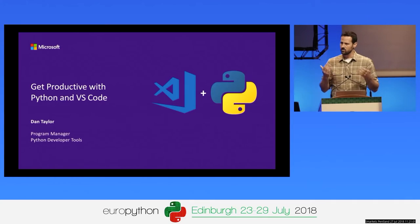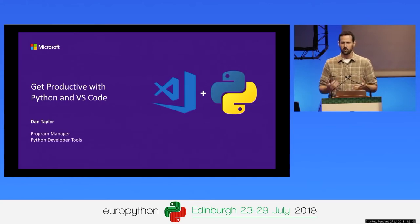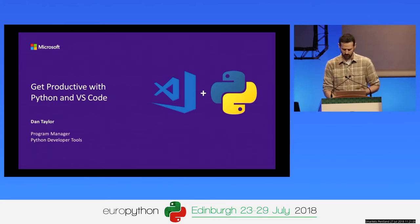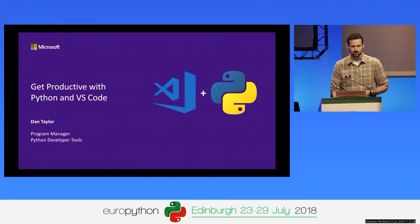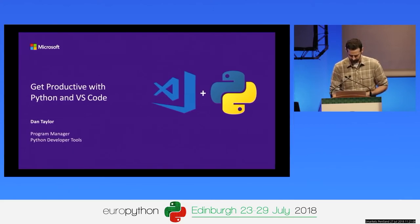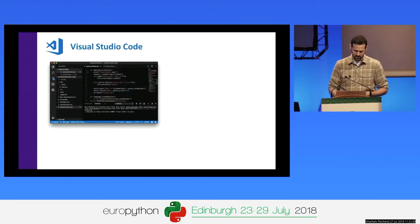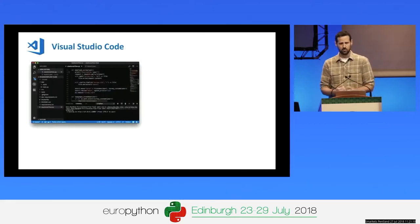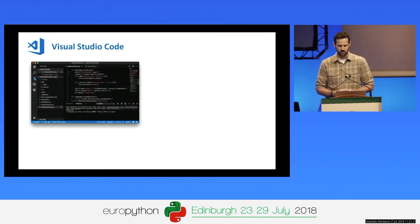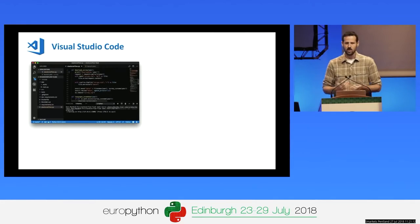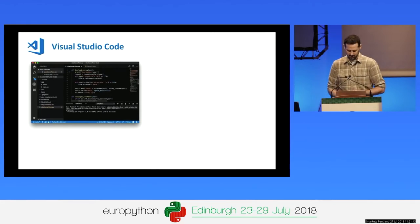No matter if you've used VS Code already for Python, used it for other languages, or never even heard of it before, I guarantee you'll learn something useful in today's session. So first of all, for those of you who are new to VS Code — what is VS Code?